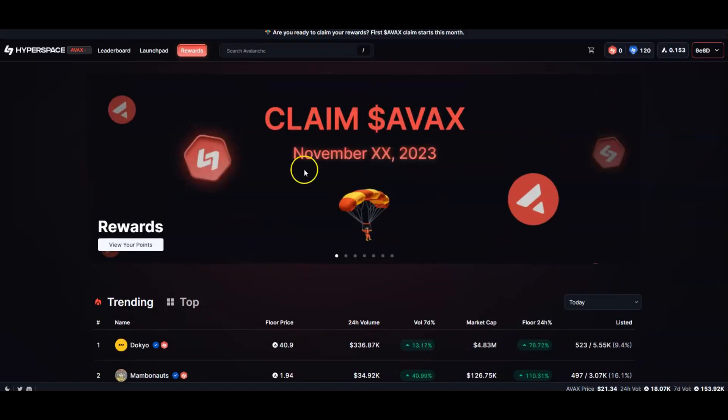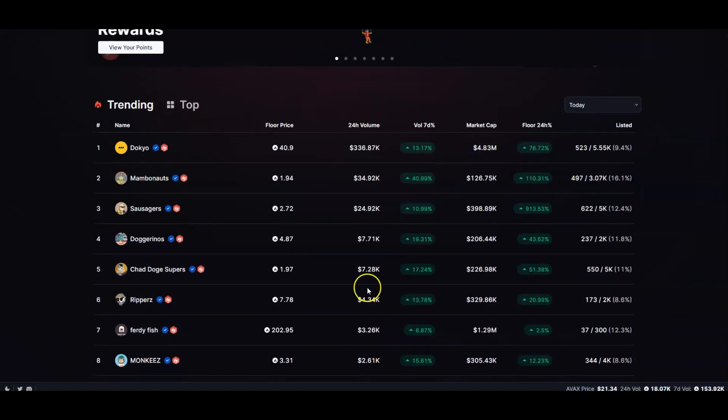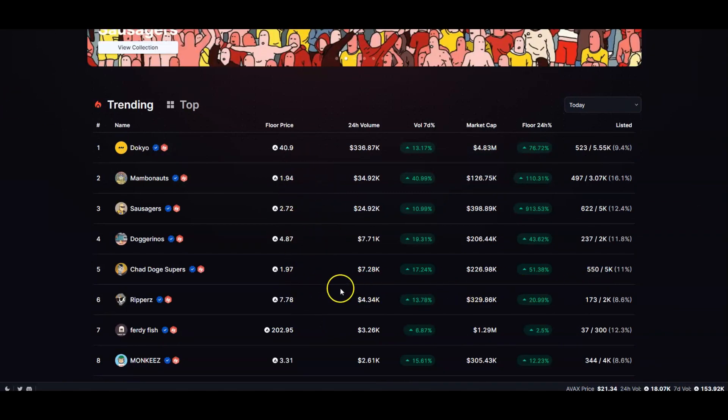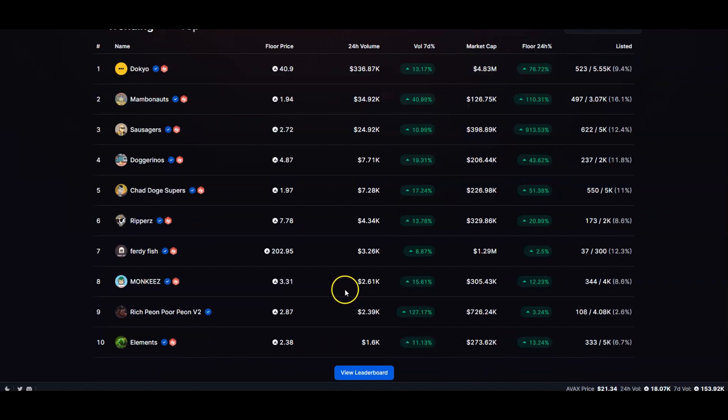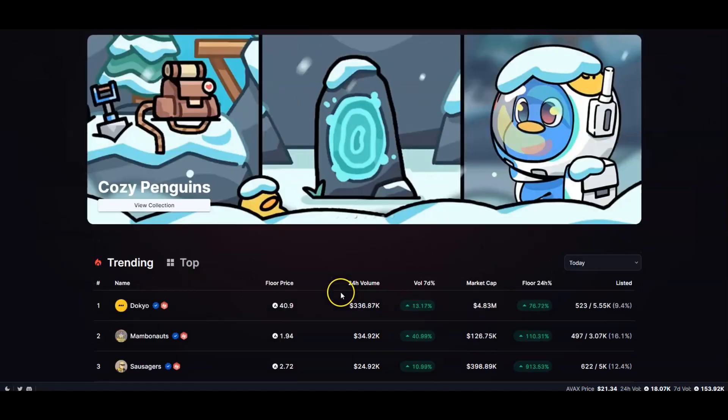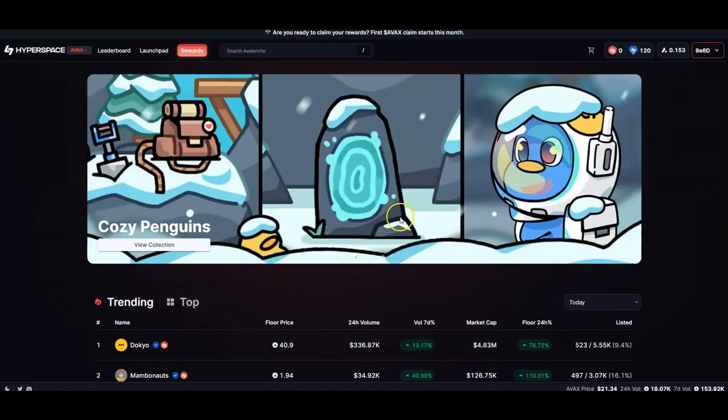When you scroll down, the first thing you see is claim AVAX. They're going to be doing an airdrop very soon. You scroll down, look for all these little NFTs here. I bought some of the shittier ones I should say, because I really wasn't paying attention.